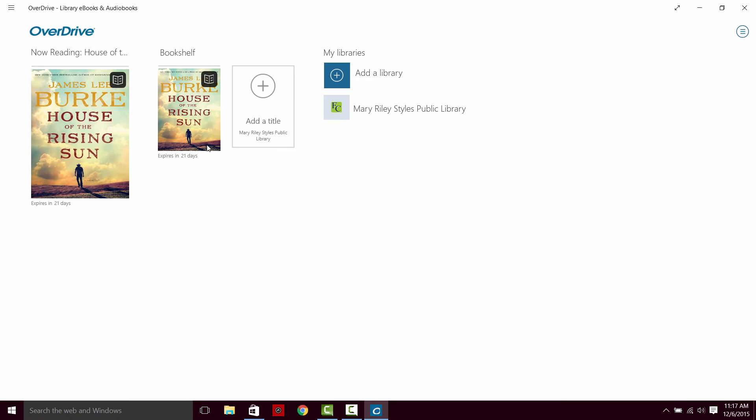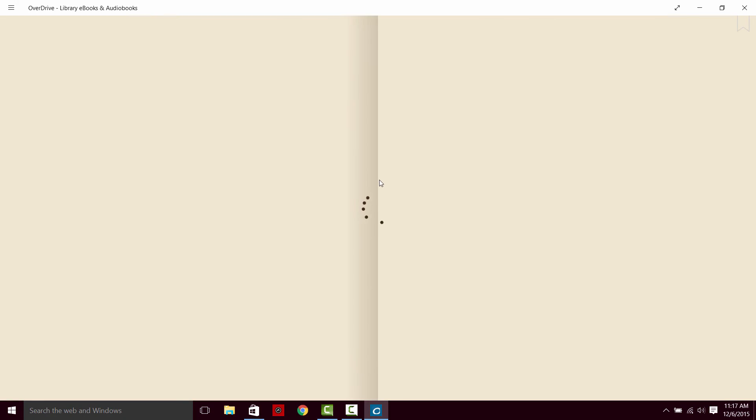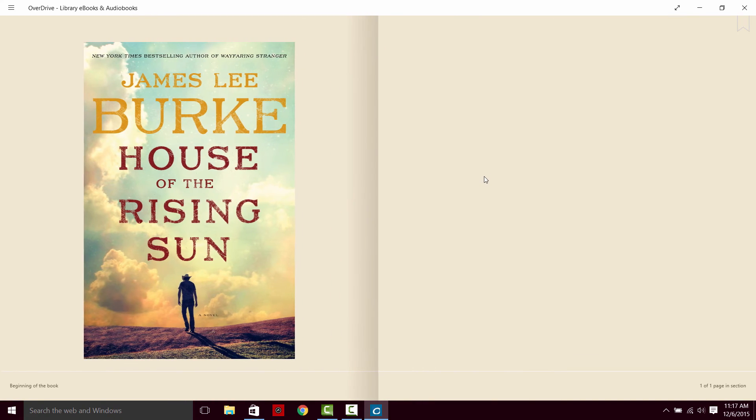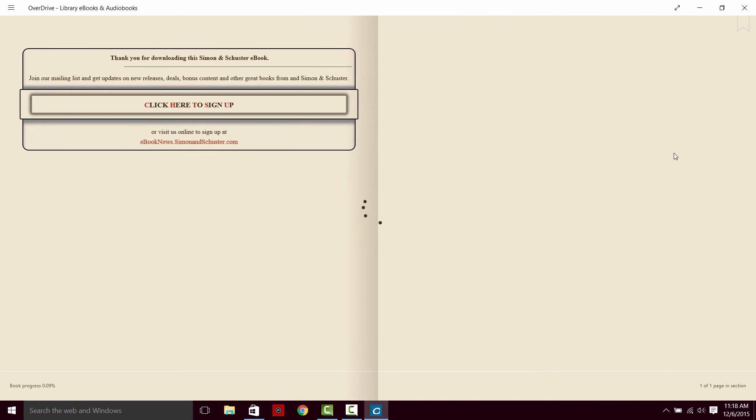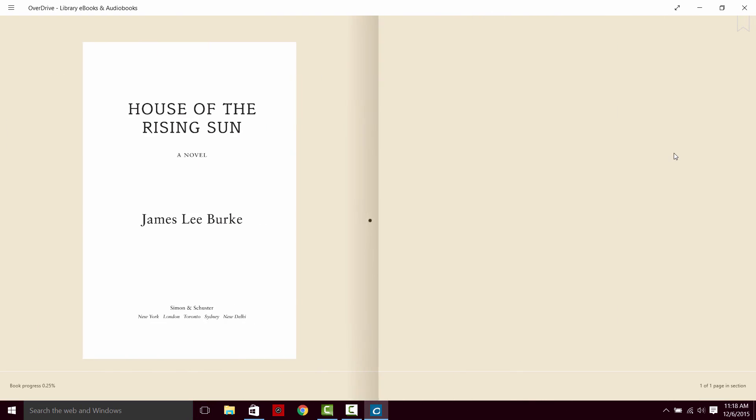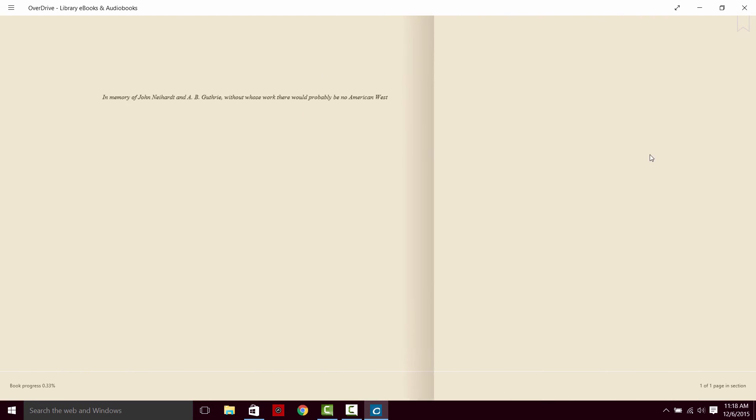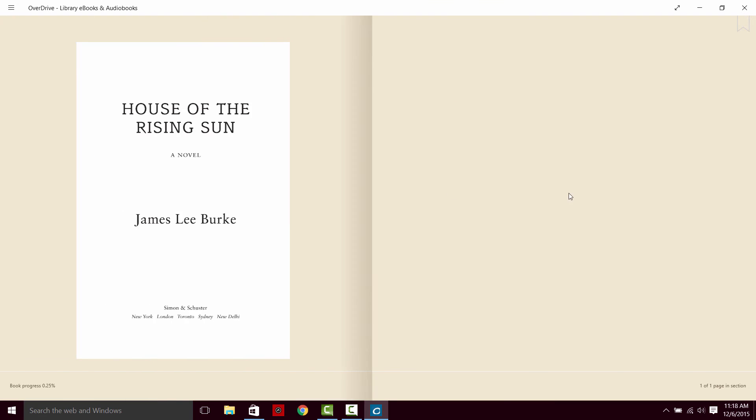If we go to our bookshelf, it shows us everything we have downloaded. The other two titles on my bookshelf in OverDrive are not downloaded, so they are not available here. I can open up the book we're reading and it gives us this format. When you click on the right pages, you move to the right. If you click on the left side, you can move back.